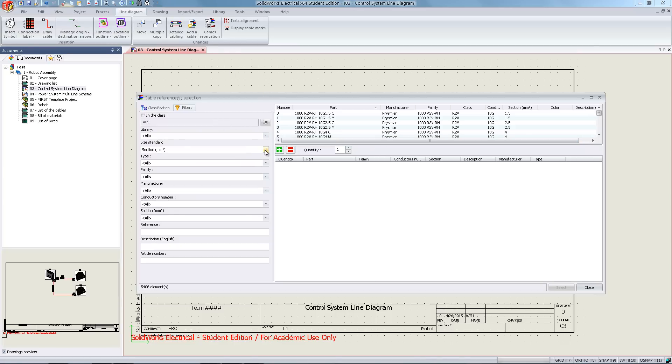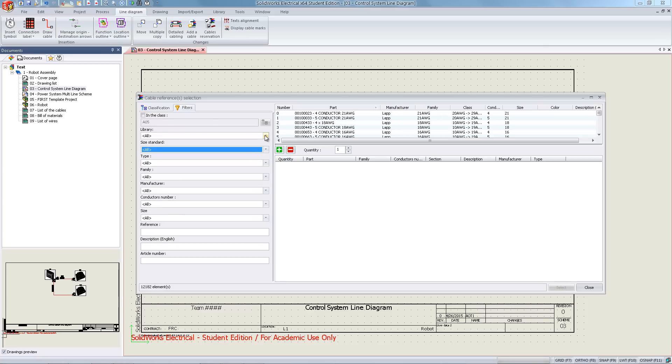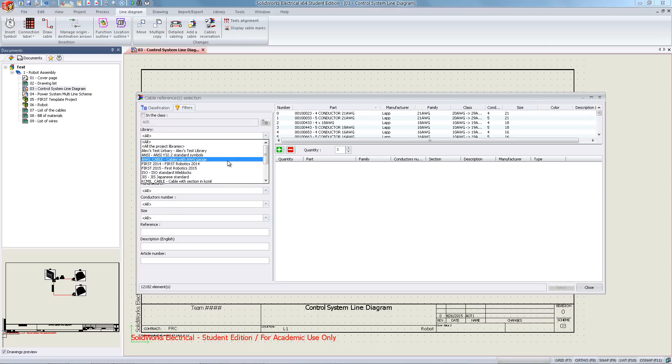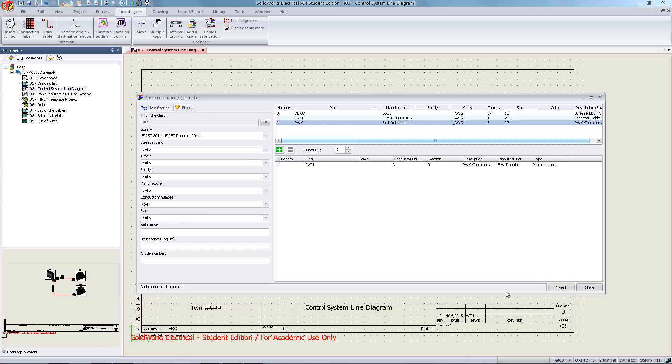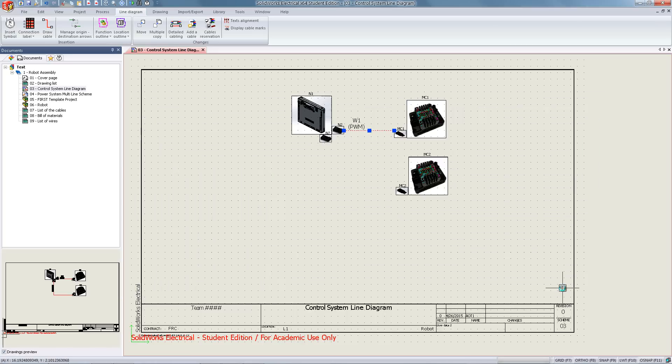Under the size standard we are going to select all, and under the library we are going to navigate to the proper one, which in this case is FIRST 2014. The cable type for these two components is going to be PWM, so we're going to double-click that and hit select.